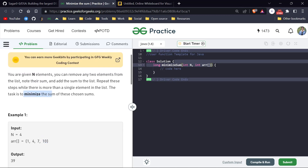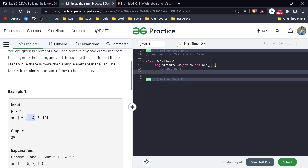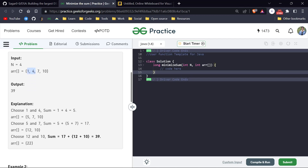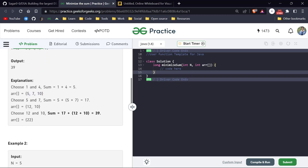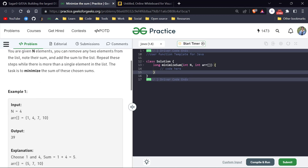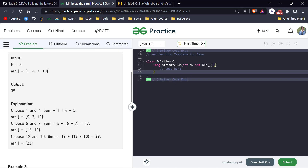The task is to minimize the total sum of all those chosen sums. To minimize, we always select the minimum elements each time. For example, take 1, 4, 7, and 10. We select 1 and 4 — the minimum — their sum is 5. We add 5 back, giving us 5, 7, and 10. Again we select the minimum elements.